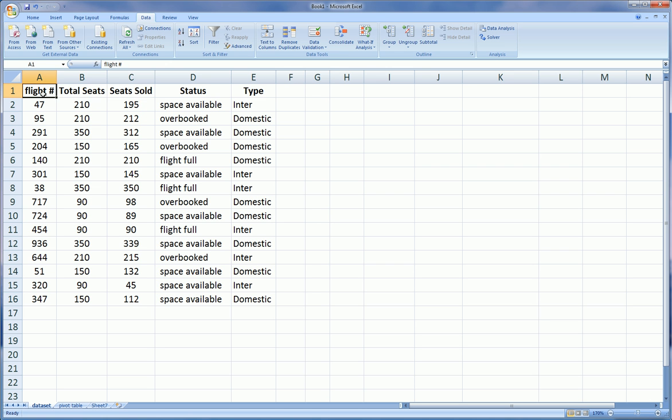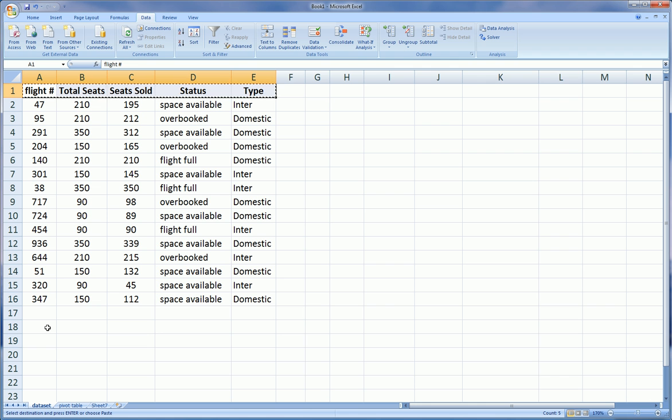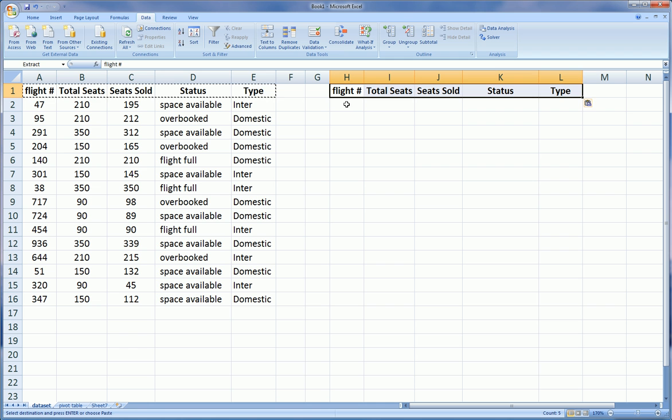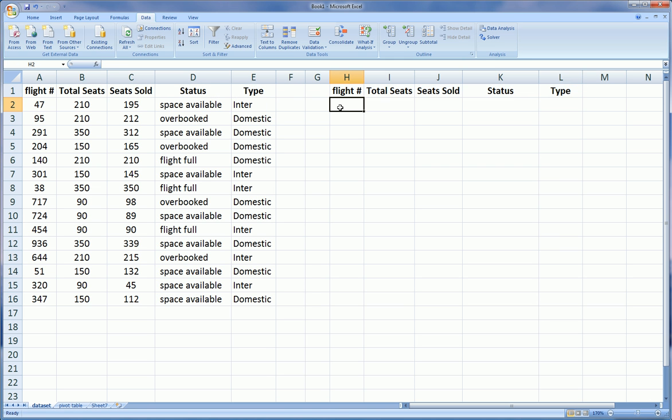Now I'm going to show you how to set up the filter. First thing you want to do is copy all the headers, and I'm going to place them right under, but you could also place them right here as well. Let's place them right there.